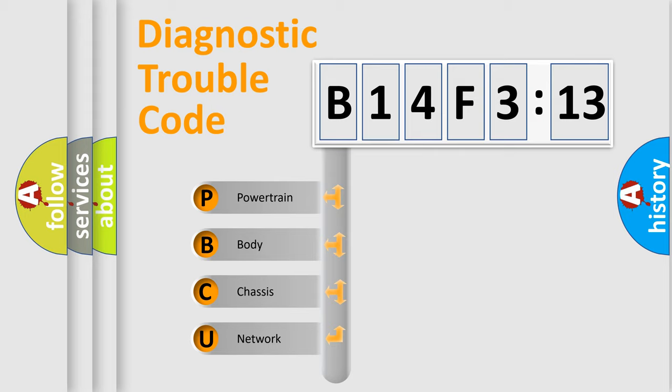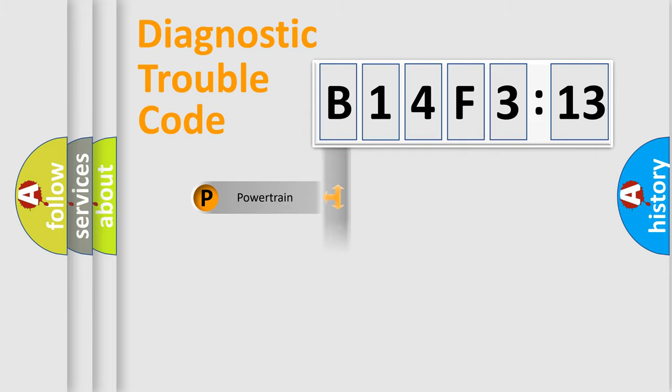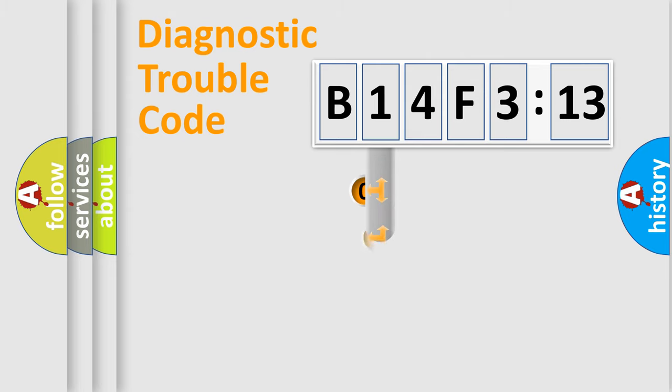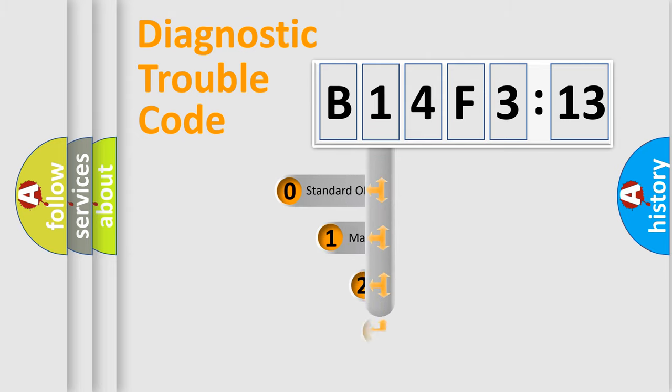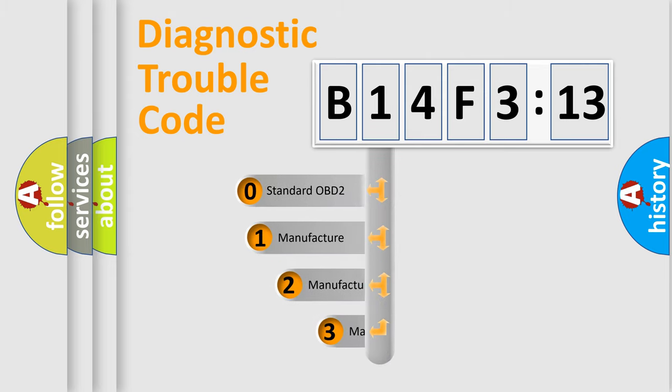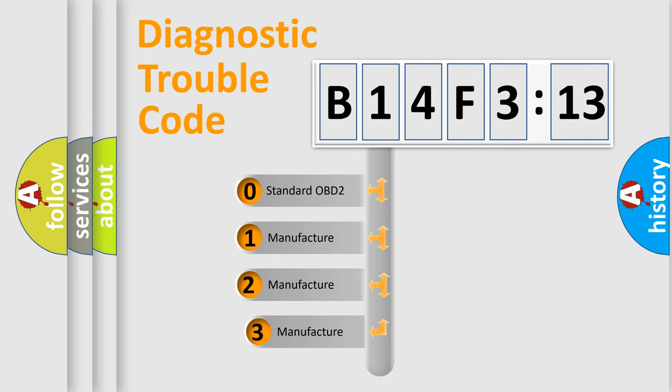We divide the electric system of the automobile into four basic units: Powertrain, Body, Chassis, and Network. This distribution is defined in the first character code.